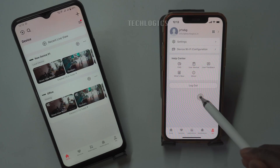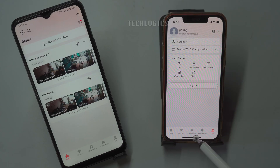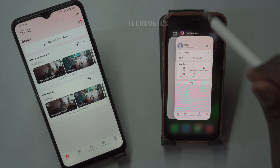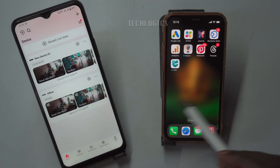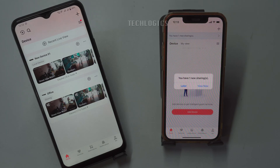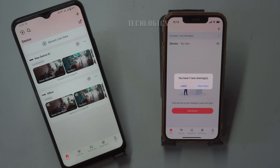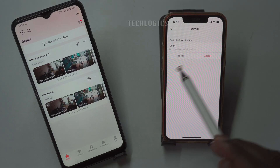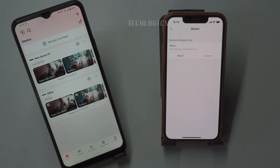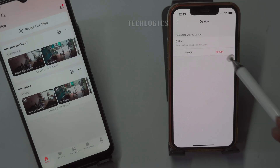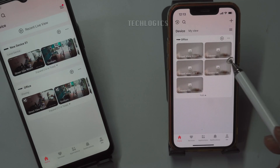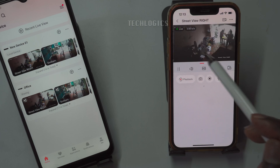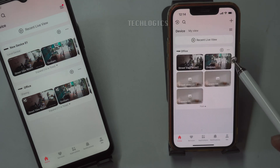On the other phone, the user will receive a notification that invites them to accept the shared cameras. This notification can be found under the device option in the HikConnect app. If the notification doesn't appear right away, the user should try closing the app completely and then reopening it to refresh the notifications. Once the notification appears, the user should see a sharing notification. They can click the 'View Now' option to review the shared cameras. After that, they need to select 'Accept' to successfully add the shared cameras to their app. After accepting the invitation, the shared cameras will be listed under the Device Screen option. The user can click on the thumbnail picture of any camera to access its live view, just like they normally would with their own devices.